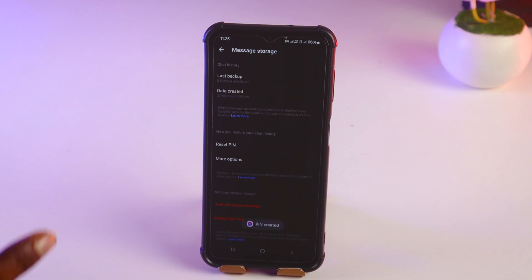Like this, you can reset or change the PIN on Facebook Messenger. That's how you change or reset the PIN on the Facebook Messenger app.